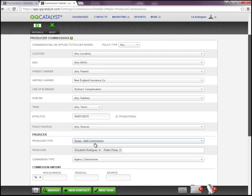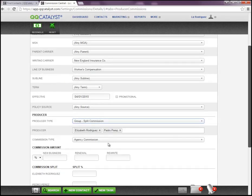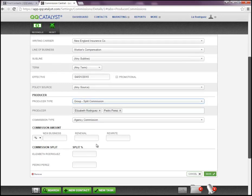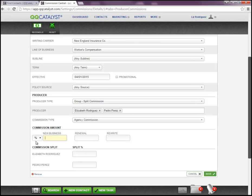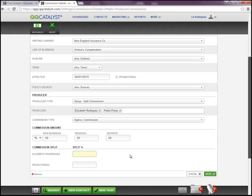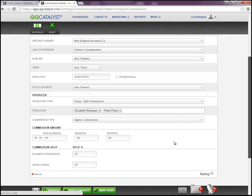This means that each producer will receive a share of what the agency makes off that policy. So they're not going to share the total or based on what the agency makes off the policy, but a portion of what the agency makes off the policy. So here in the commission amount also can be set as a percentage and a dollar. And then we're going to enter the percentage that they're going to share in what the agency makes off the policy. So it's not going to be the typical 100% of what the agency makes off the policy, but rather 50%. And then you're going to enter the producer's split. So in this case, we'll leave it at 25% for each one and click on Save.